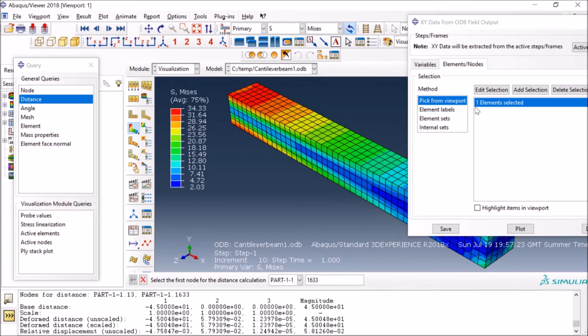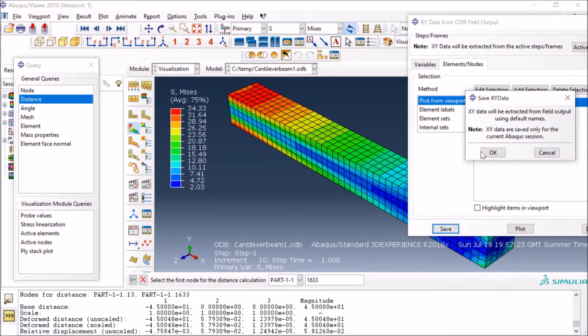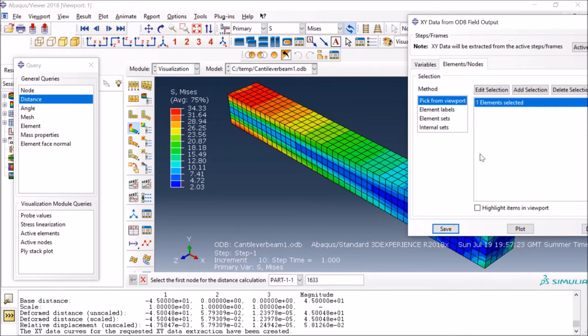Then I press Done, so it says one element selected. You can also do multiple selection by just clicking and creating a window. Once I have done that, I will just say Save and my data is now extracted.